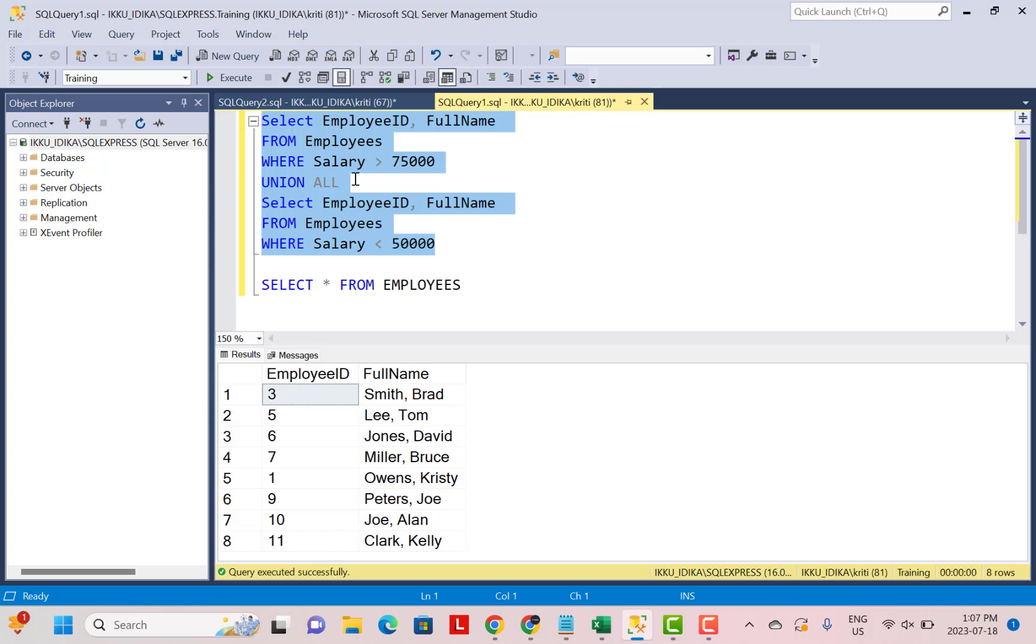Use UNION ALL when you are not concerned about duplicate records in the output or are sure that the two queries are not going to give you overlapping records. But in cases where you need distinct records and the queries might give you overlapping records, use a UNION operation.